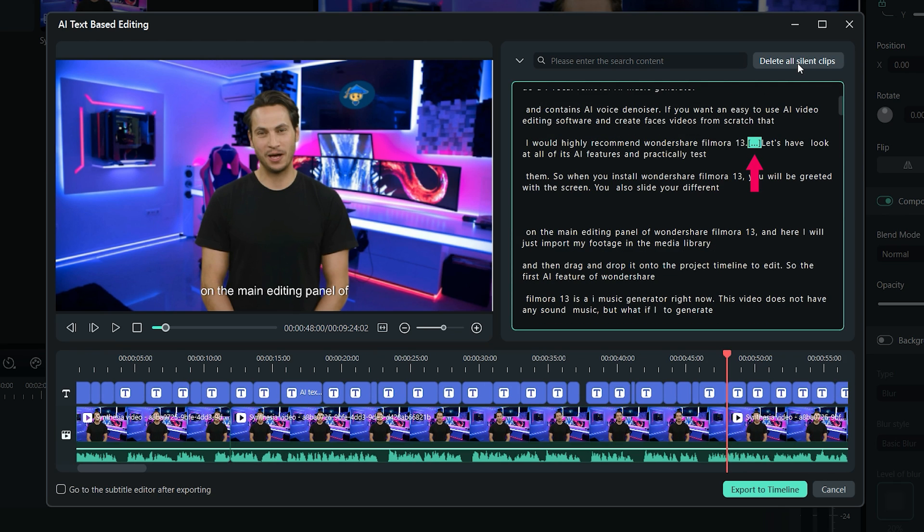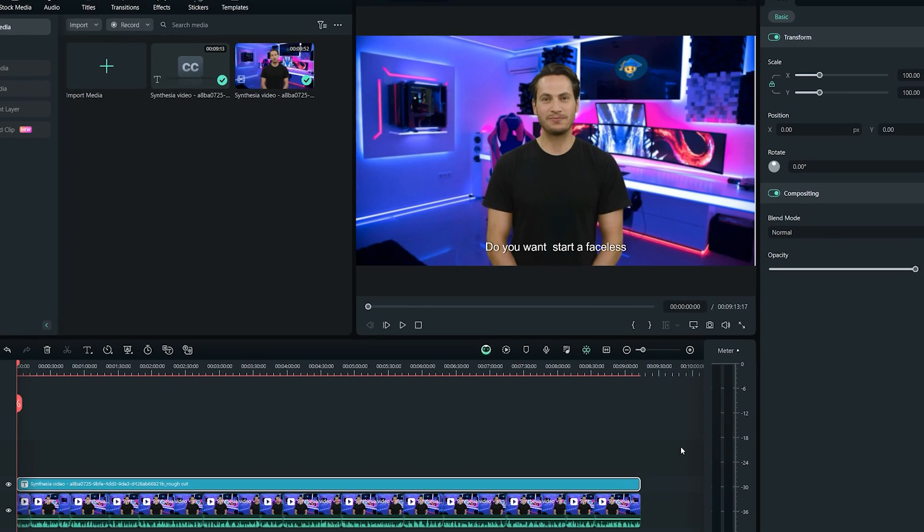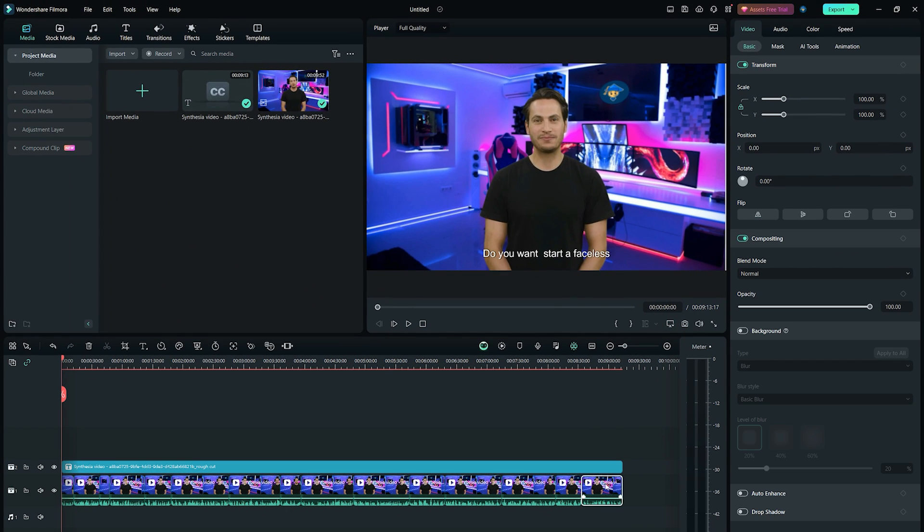These three dots in the transcript represent the silences in your video. You can click on this button, delete all silent clips, and it will remove all the silences in the video. Once you're finished with the changes, click on Export to Timeline button. And here, you can add further effects and apply new changes to your video project.